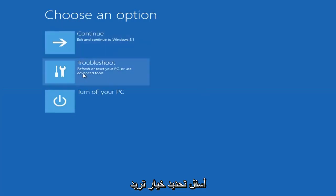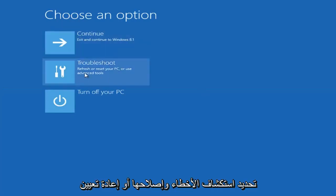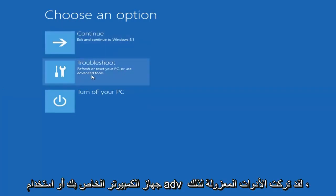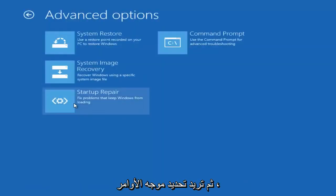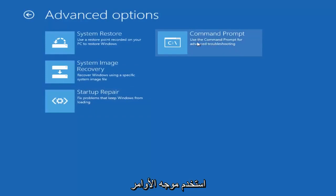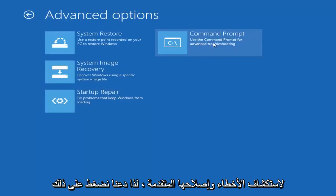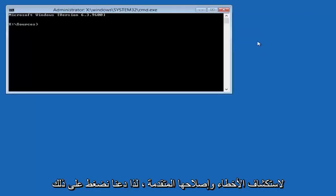Underneath Choose an Option, you want to select Troubleshoot — Refresh or Reset Your PC or Use Advanced Tools. Left-click on that, then select Advanced Options again, and then select Command Prompt — Use the Command Prompt for Advanced Troubleshooting. Left-click on that.